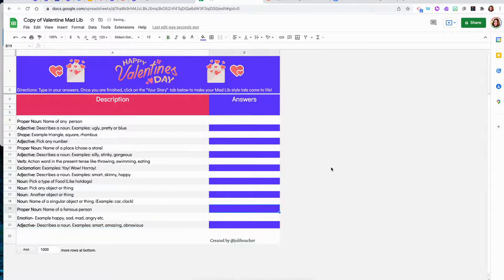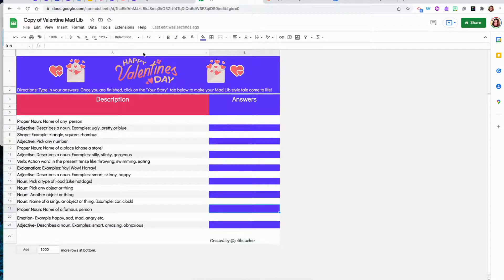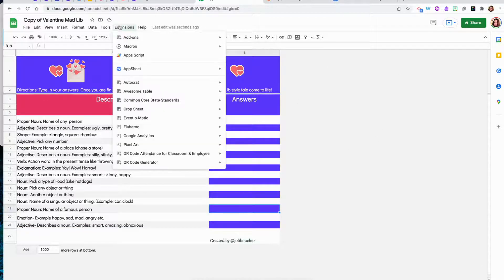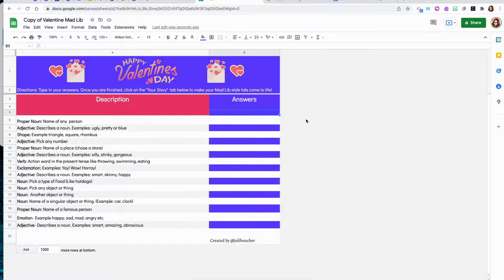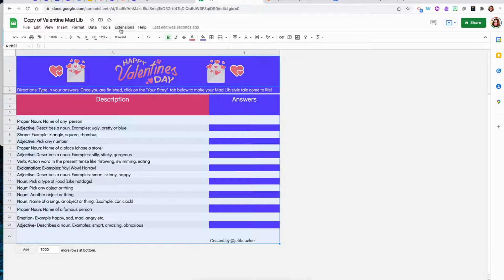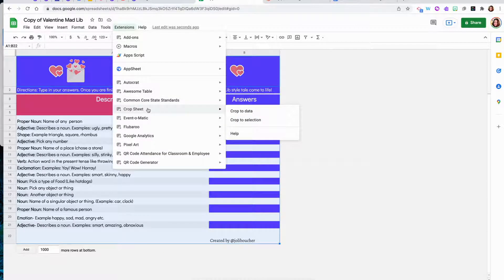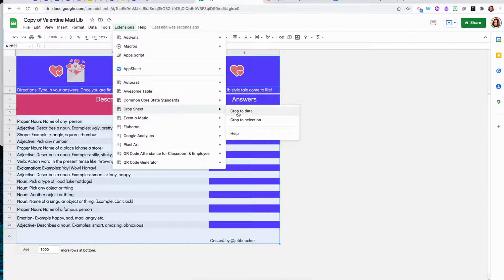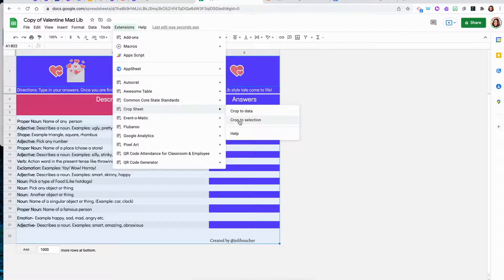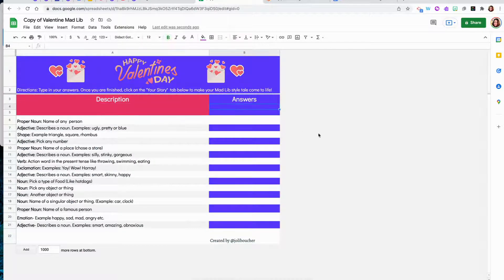To get rid of all the extra columns and rows in your Google Sheets, I use the crop sheet extension. All you need to do is highlight the information that you want to keep, go to your crop sheet extension that you can get in the Chrome Web Store and select crop to selection. This will provide you with only the two columns for the description and the answers.